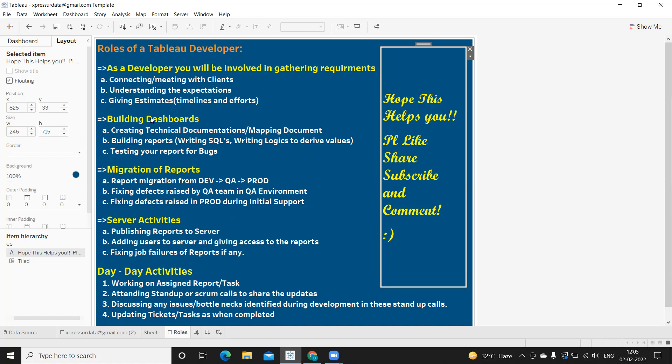All these points — technical roles of a Tableau developer — can be added to your resume to give it extra weightage. During an interview, the interviewer might also ask about your day-to-day activities, which is a more generic question.